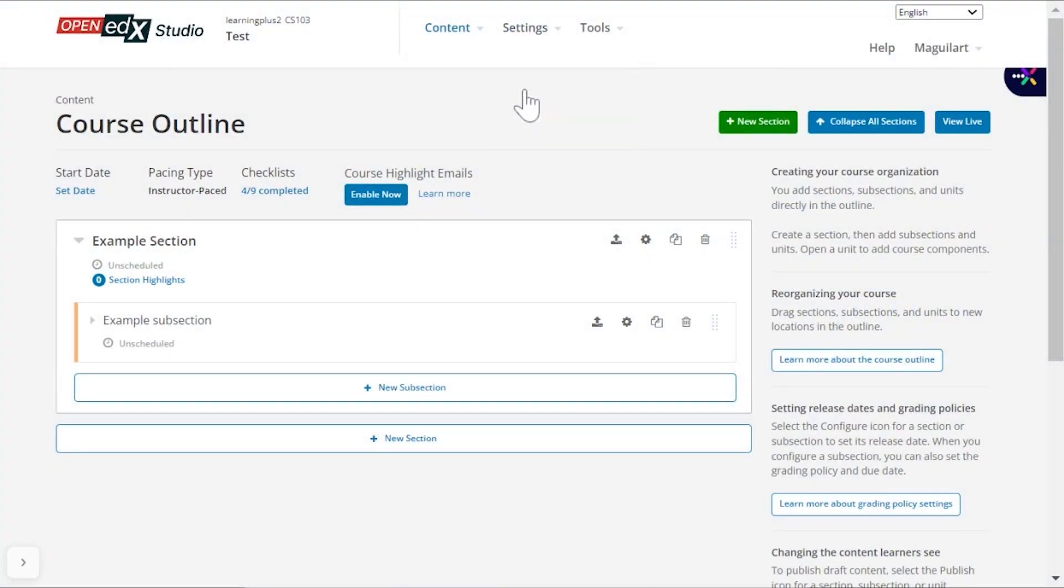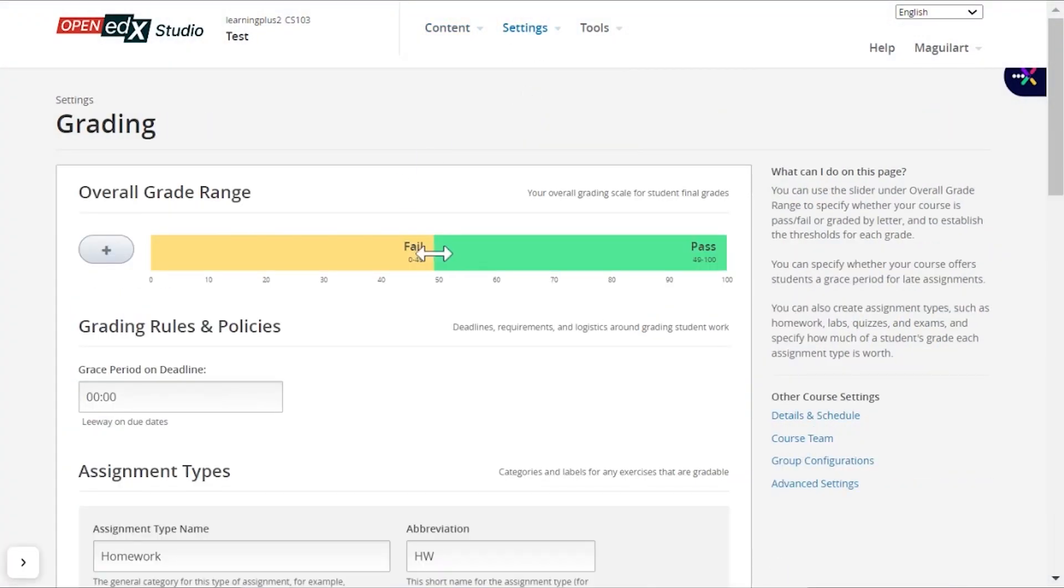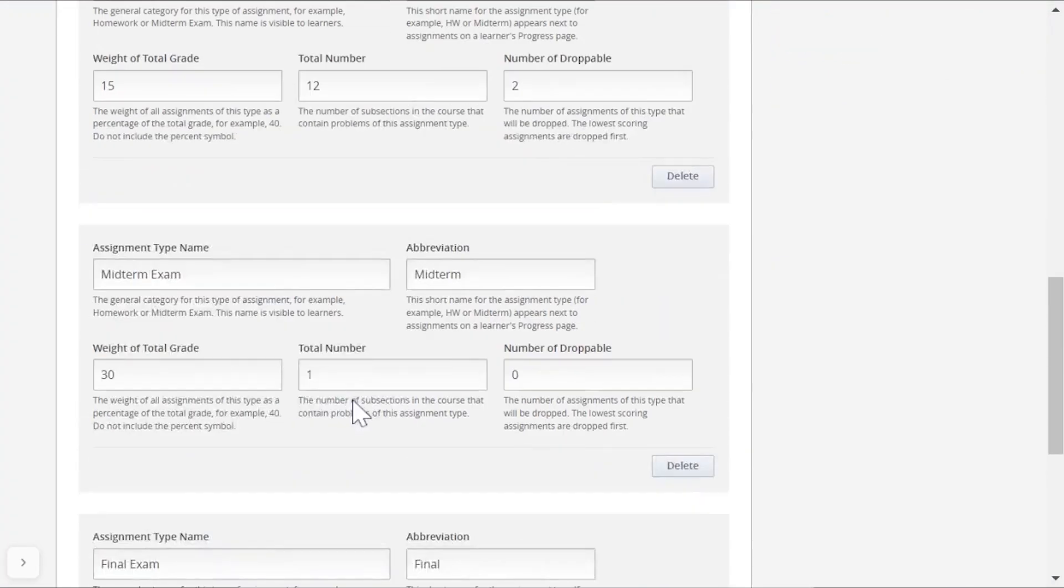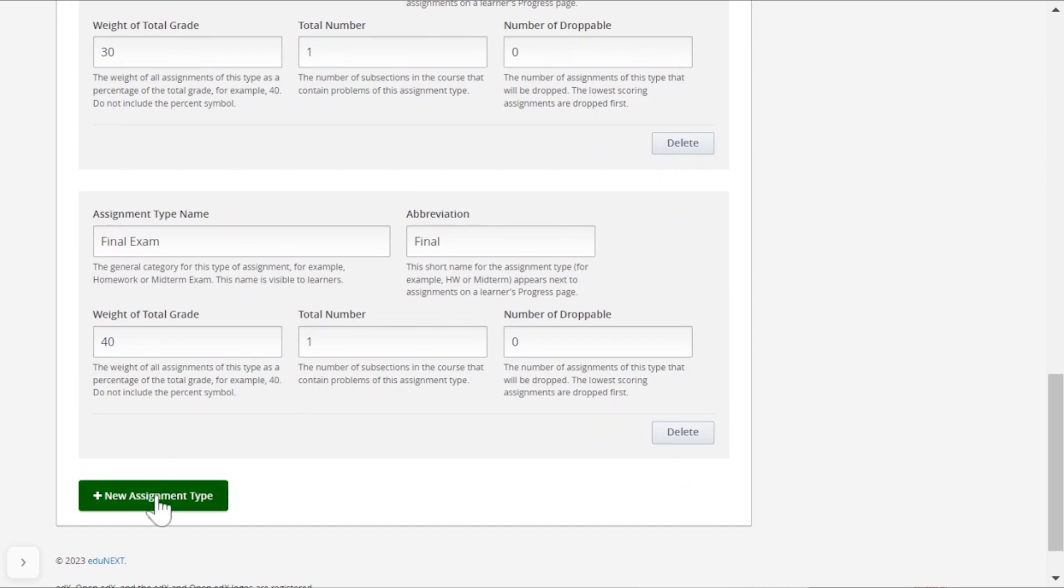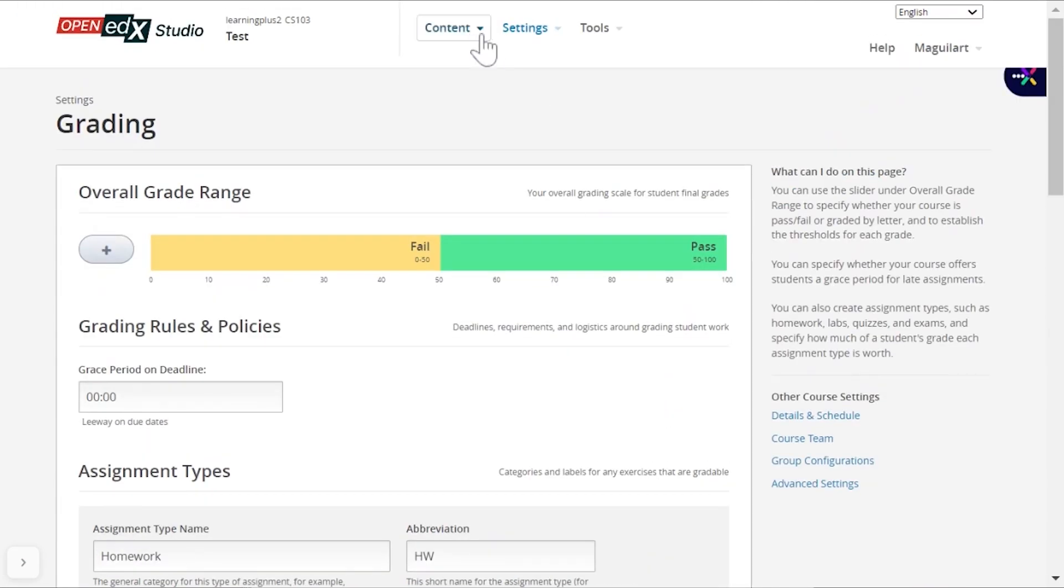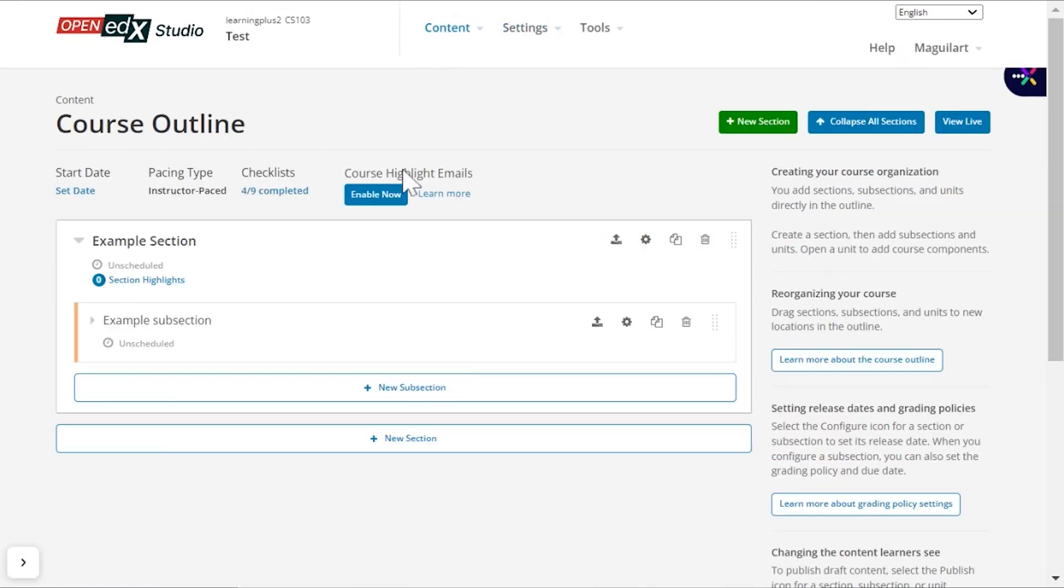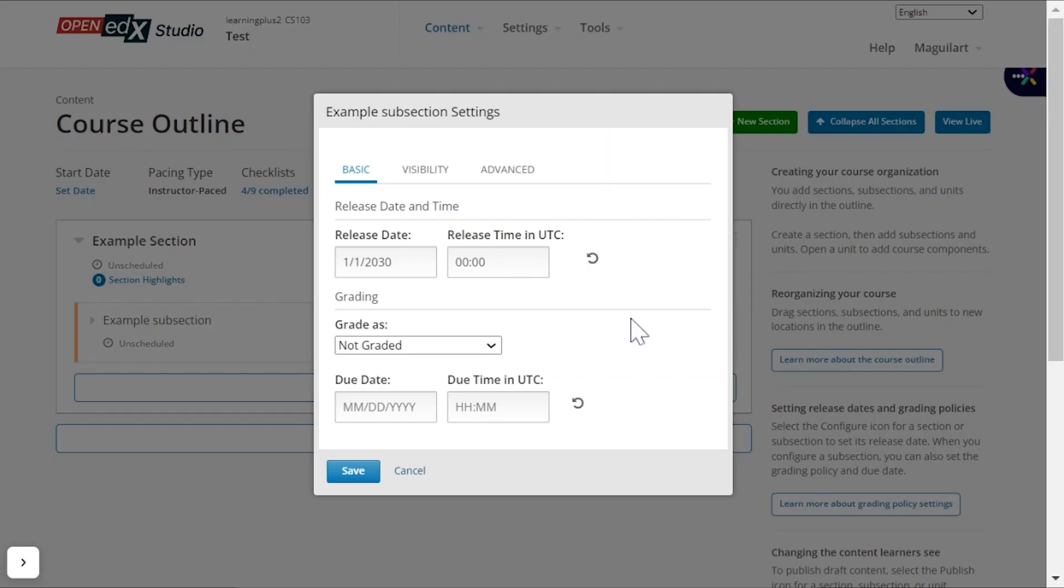Once the assignment types have been defined, you need to go back to the course outline and select the specific subsections that will have each of the assignments and set them as graded, selecting the type of assignment they contain.